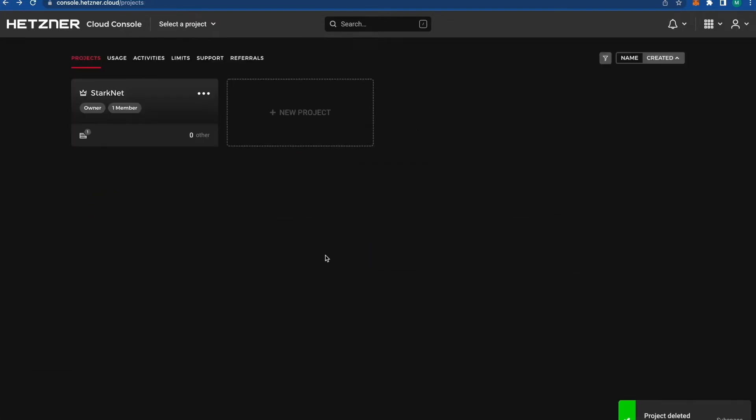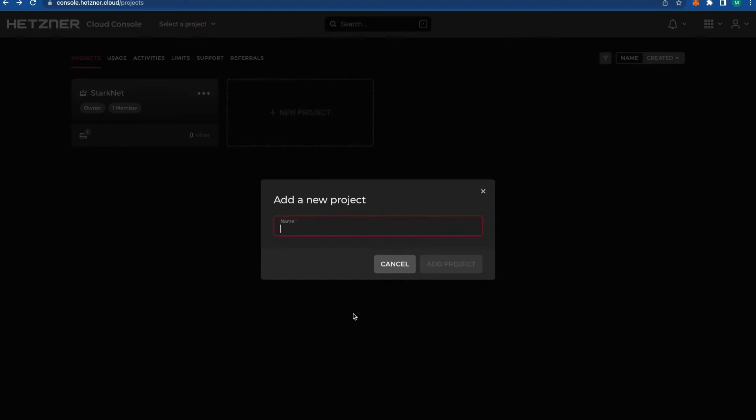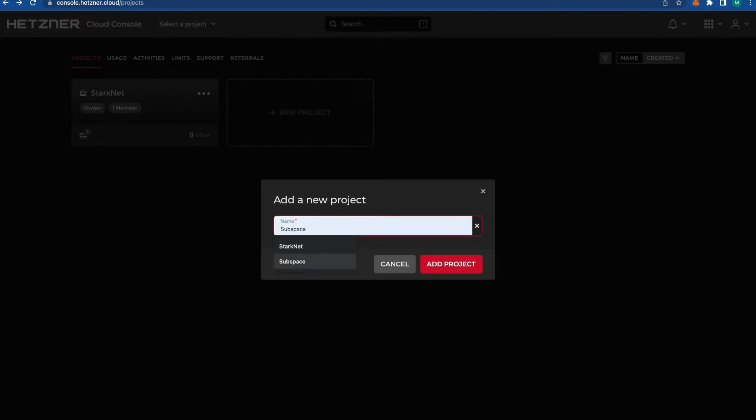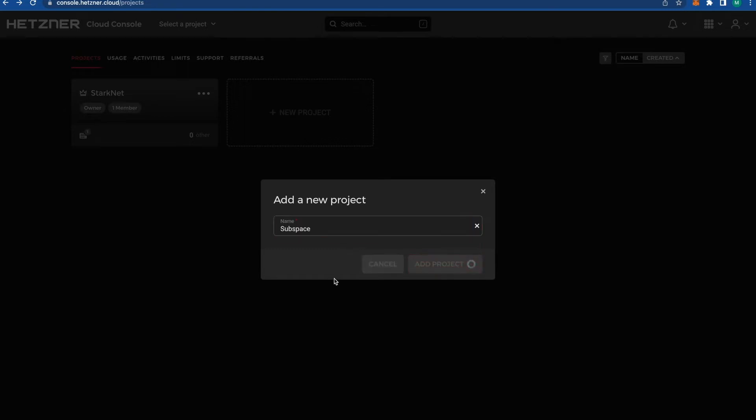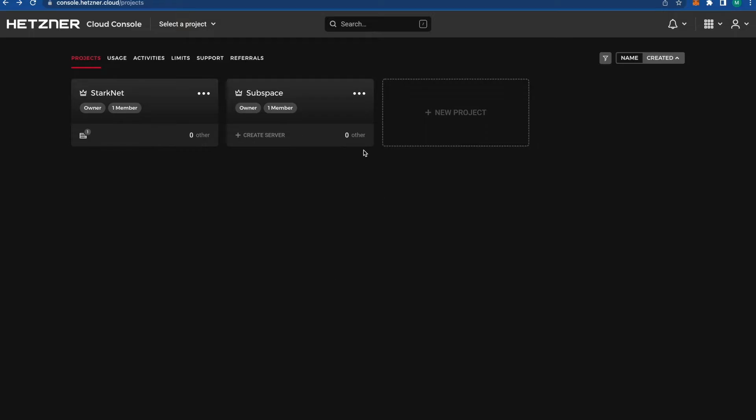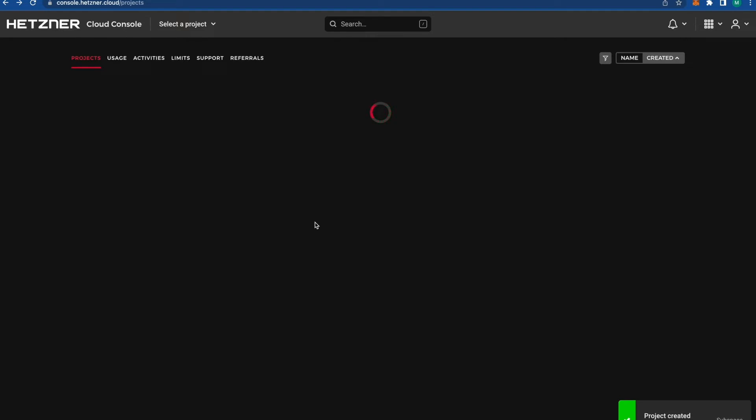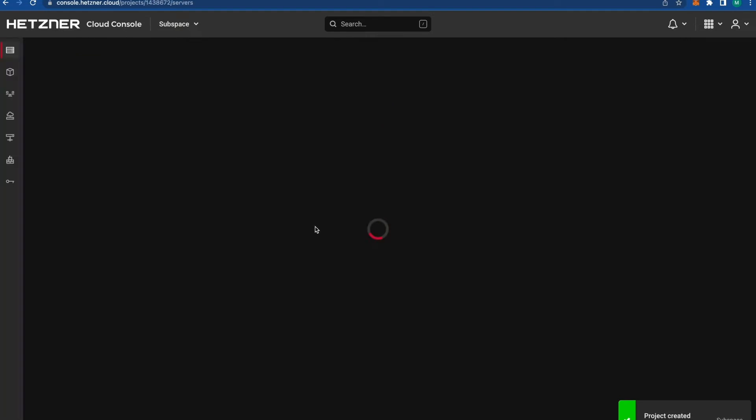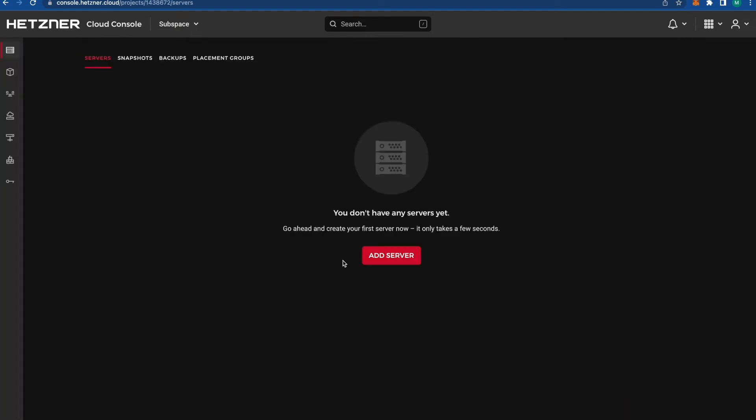After we're registered on this website, we're going to go to console.hetzner.cloud/project and press this big black button, plus new project. Write the name. I normally always use the same name as the project. Let's go inside and create our own server.